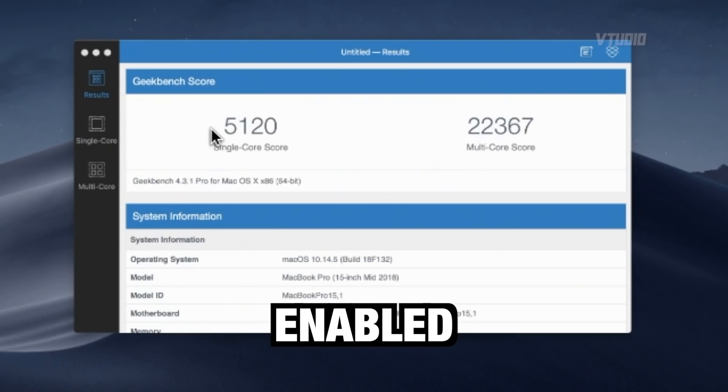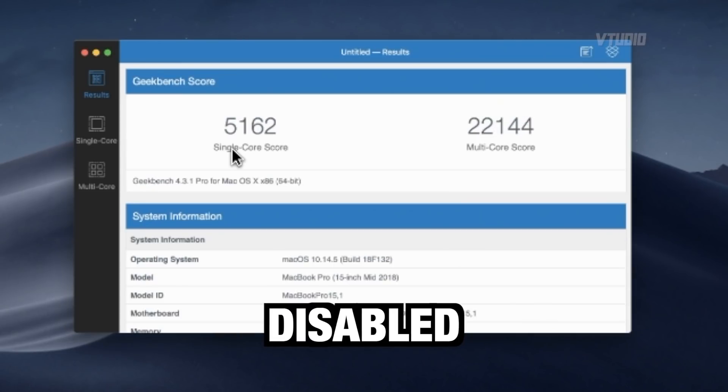Now for Geekbench. With hyperthreading turned on I was getting single-core speeds of 5,120. With hyperthreading turned off it actually went higher — 5,162. Multicore score however went down from 22,367 to 22,144, so there is a slight increase in single-core and a slight decrease in multicore.